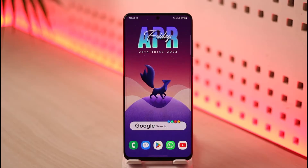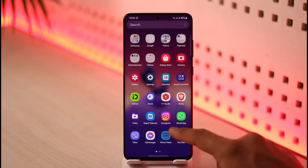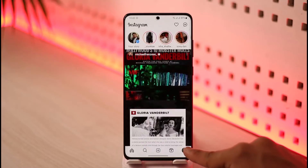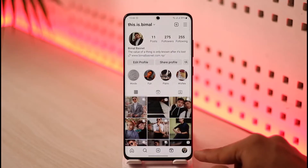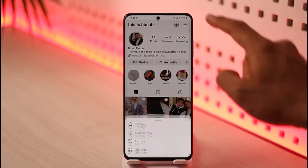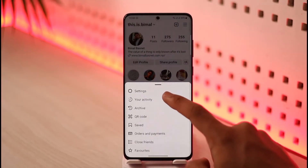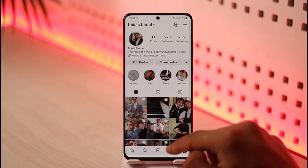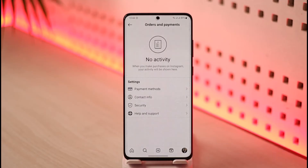To remove your payment method on Instagram, open the Instagram app. Come to your profile page by tapping the profile icon from the bottom right. Then tap the three lines icon from the top right-hand side of the screen, and go to the option called Orders and Payments.